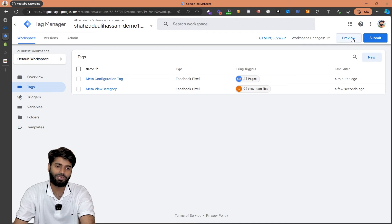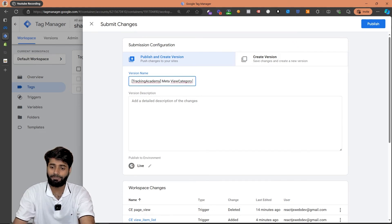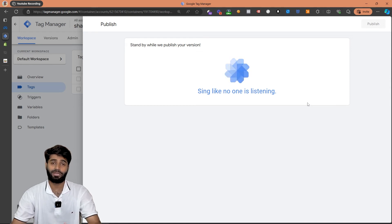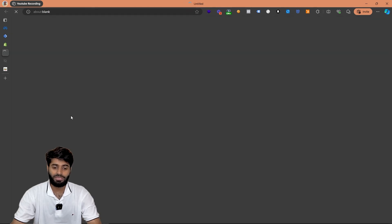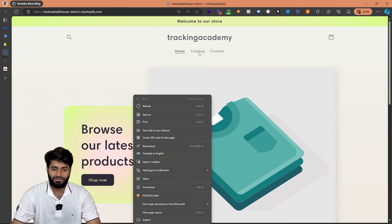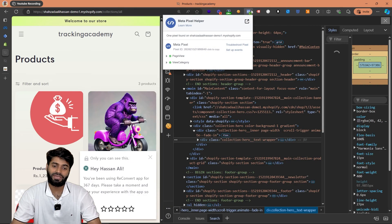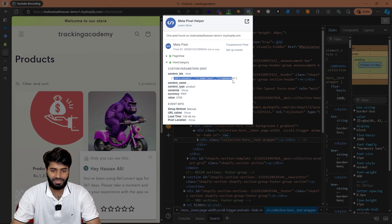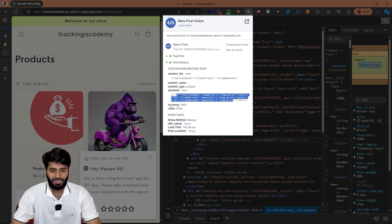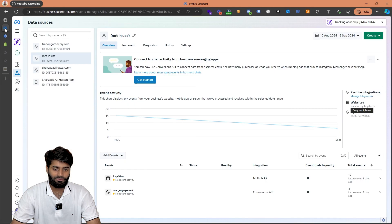Unfortunately we won't be able to preview the changes, so we have to submit first. Let's rename the version as 'Tracking Academy - Meta View Category' and hit the publish button. Once the changes have been published, we can do one more test to confirm everything is working. Let's go back to the Shopify store front end and navigate to the catalog pages. I'm going to inspect the page, and you can also verify the changes using the Meta Pixel Helper — you can see that the view category event has fired with content IDs, the contents array, currency, and other parameters. The page view event has also fired.